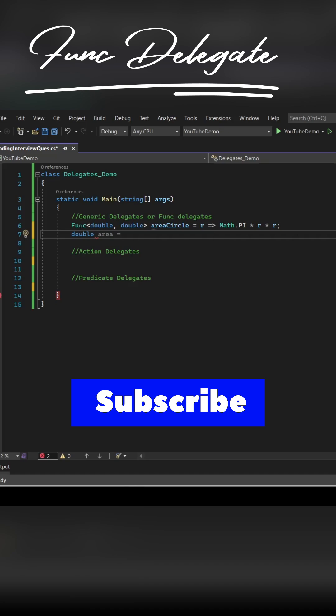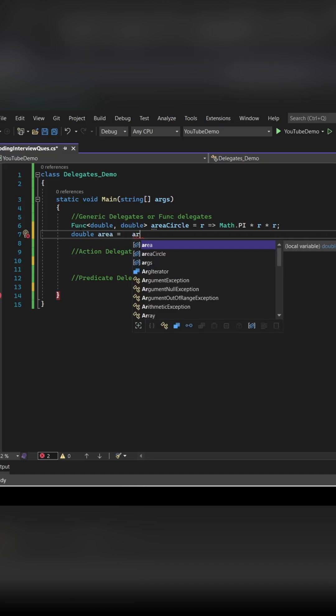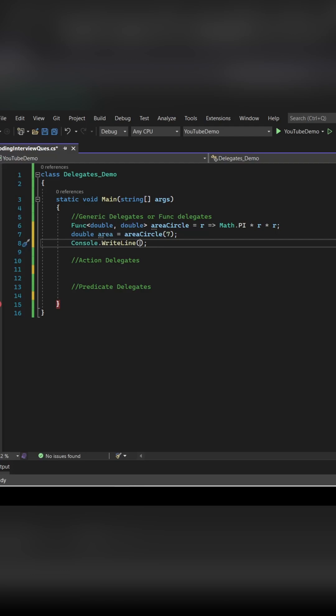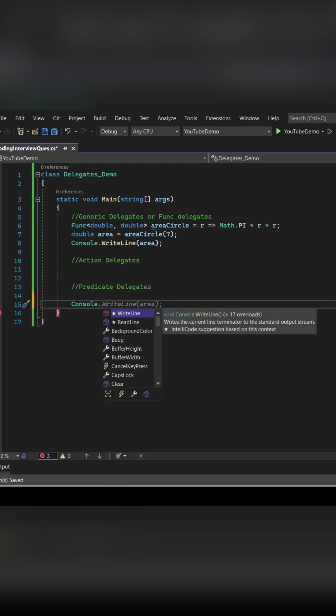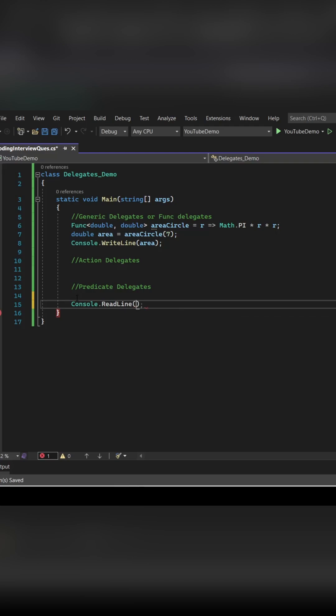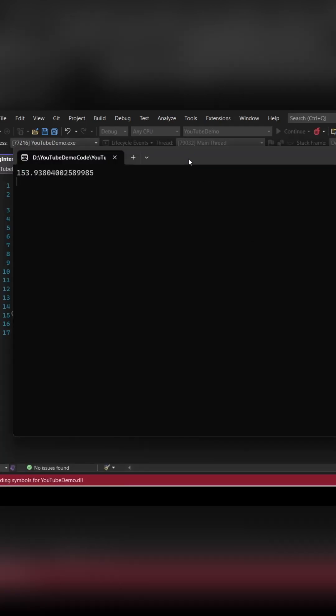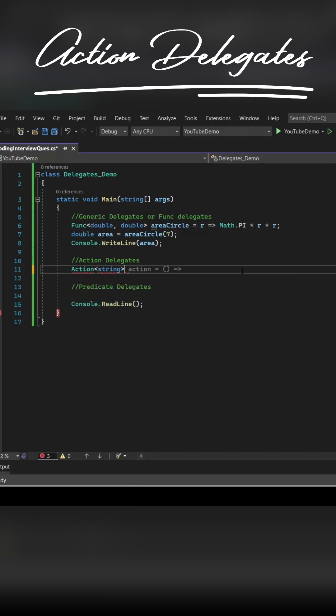How we can do this for Func delegate or generic delegates. You need to pass the input type as well as the output type inside Func. So our input type is double, as well as return type is double. We are simply supplying r and calculating the area of circle with Math.PI function. So we got it.